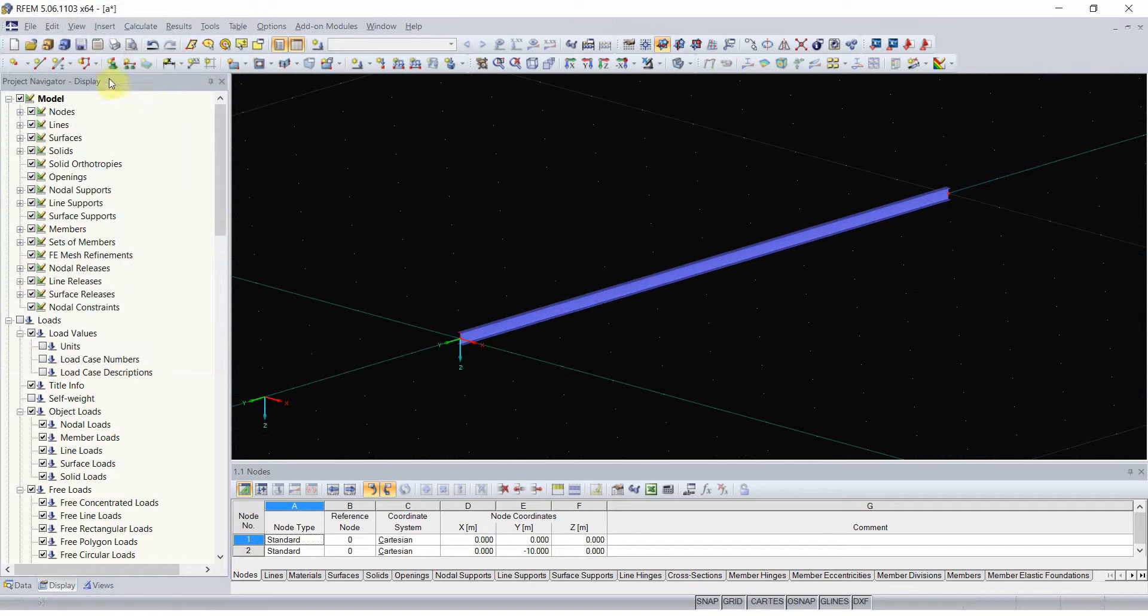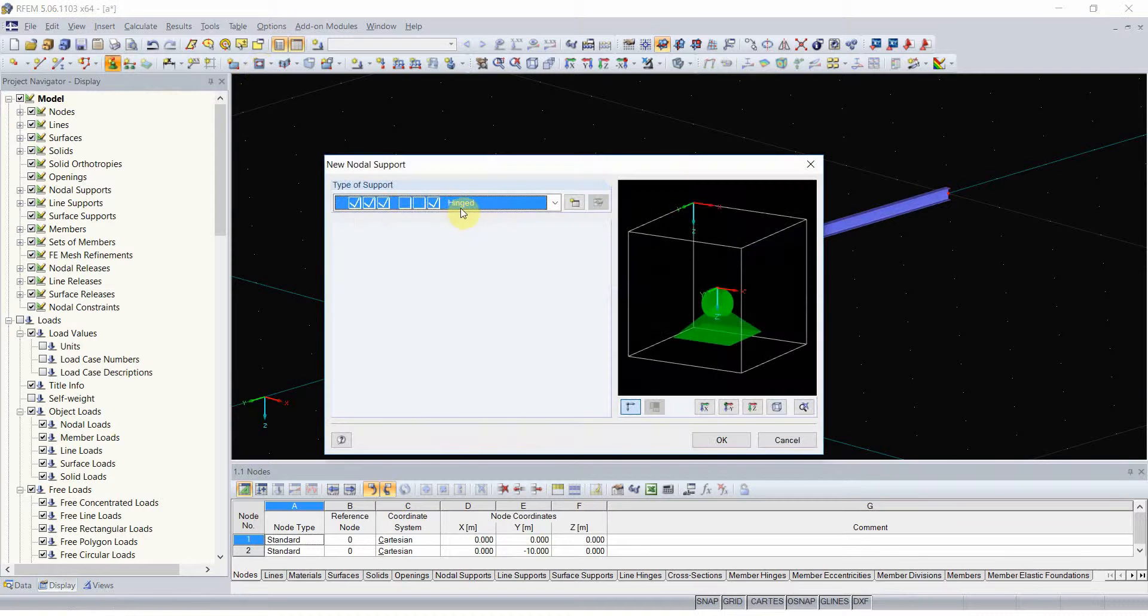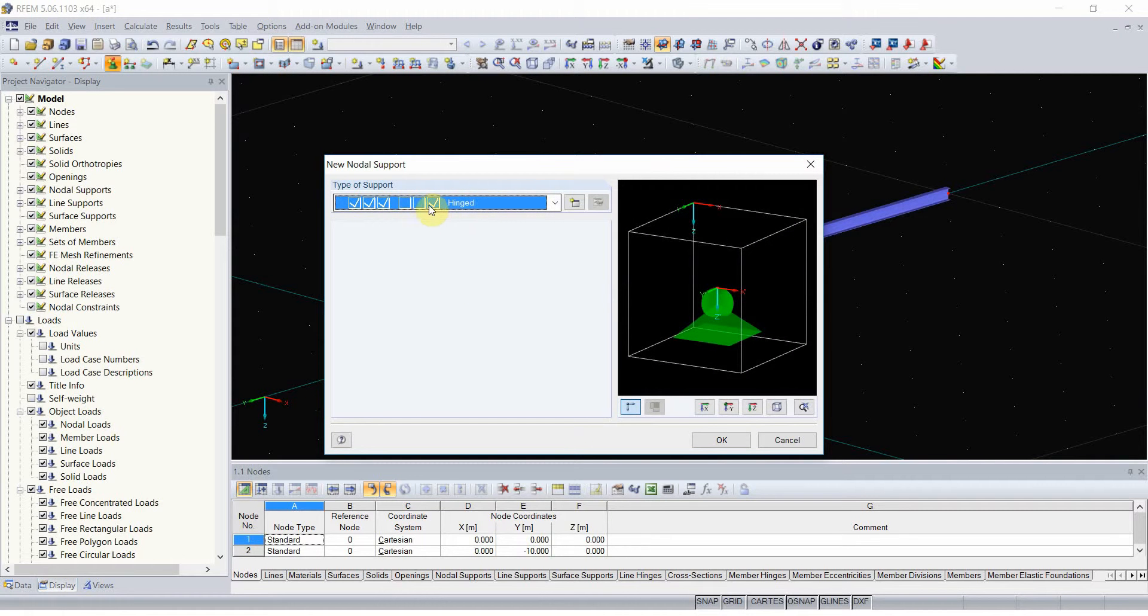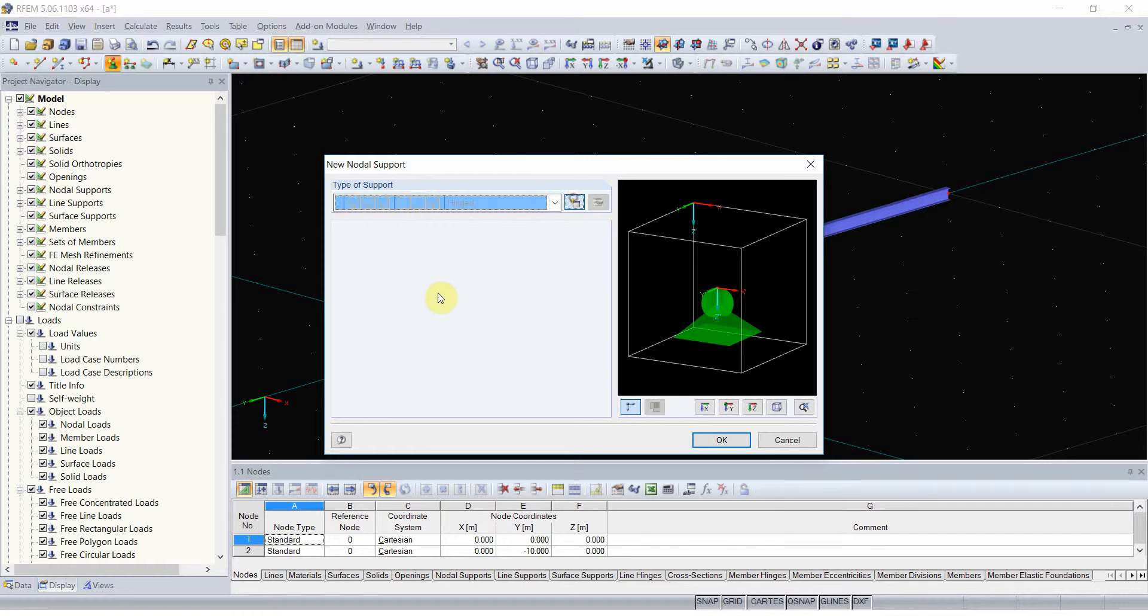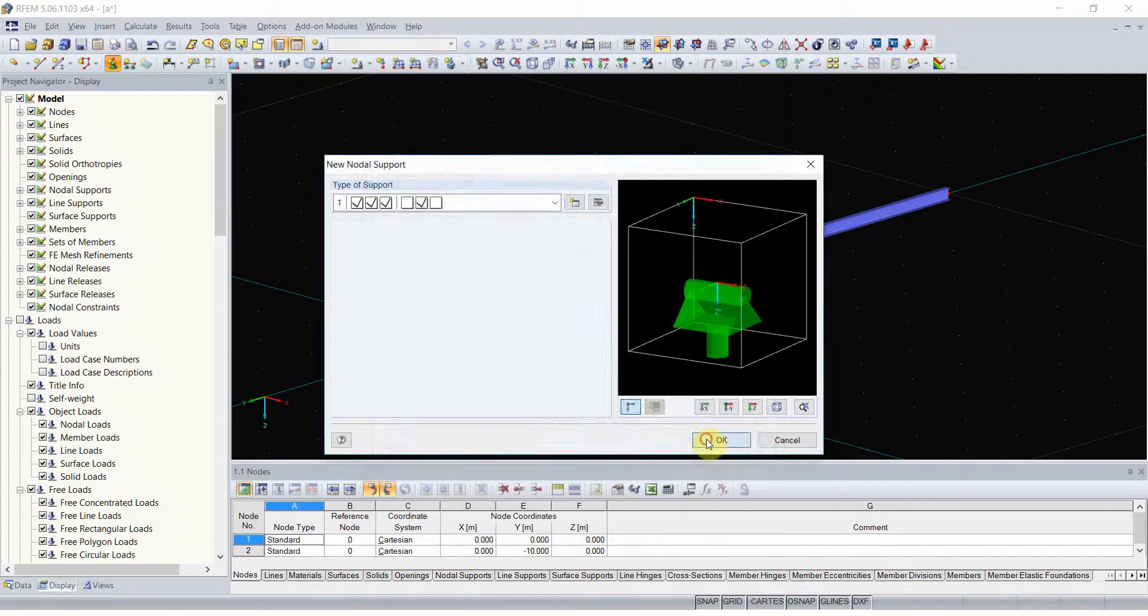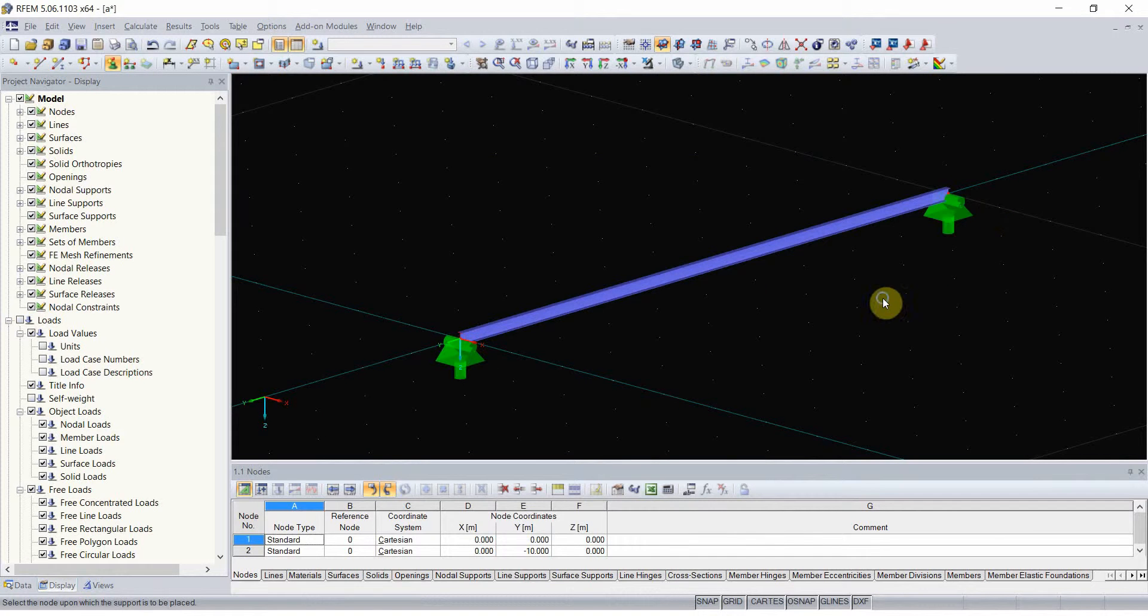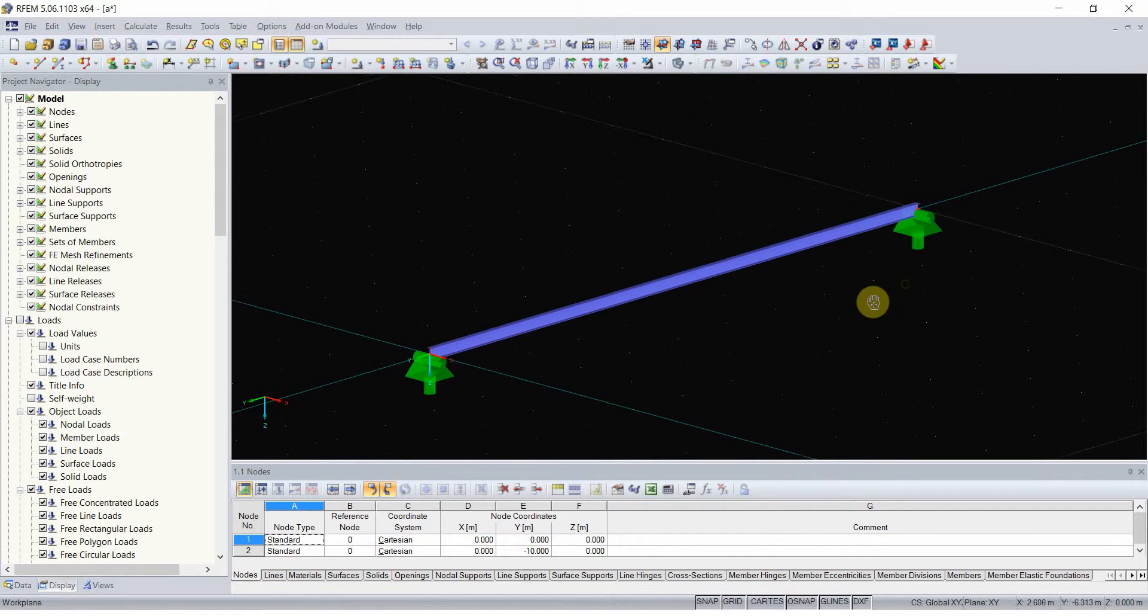Note that the default hinge support in RFM is actually rotational restrained in Z direction. I wish my support to be restrained in rotational direction Y, which will prohibit the beam from rotating around its own axis.